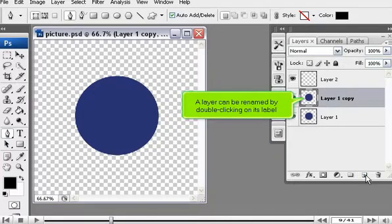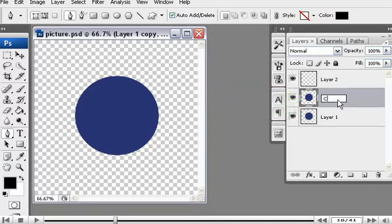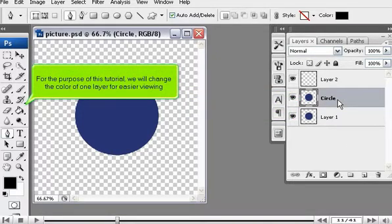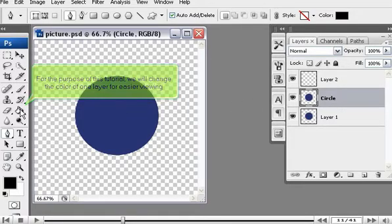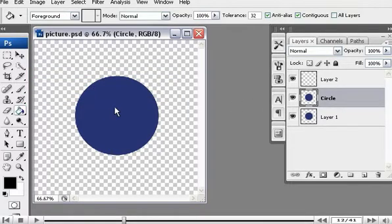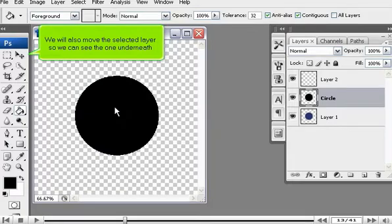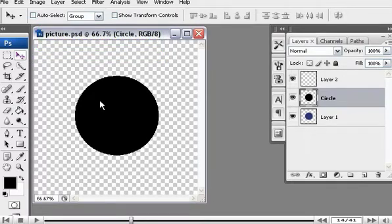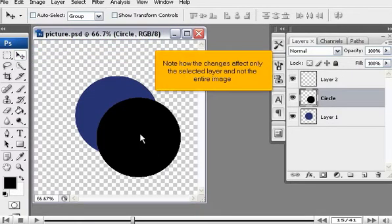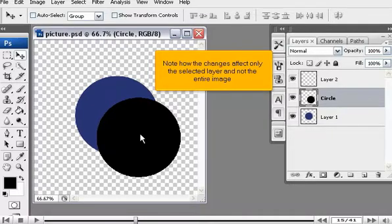A layer can be renamed by double-clicking on its label. For the purpose of this tutorial, we will change the color of one layer for easier viewing. We will also move the selected layer so that we can see the one underneath. Note how the changes affect only the selected layer and not the entire image.